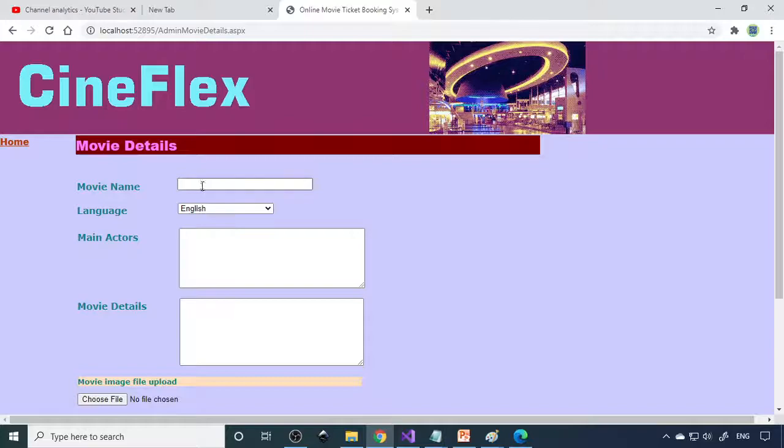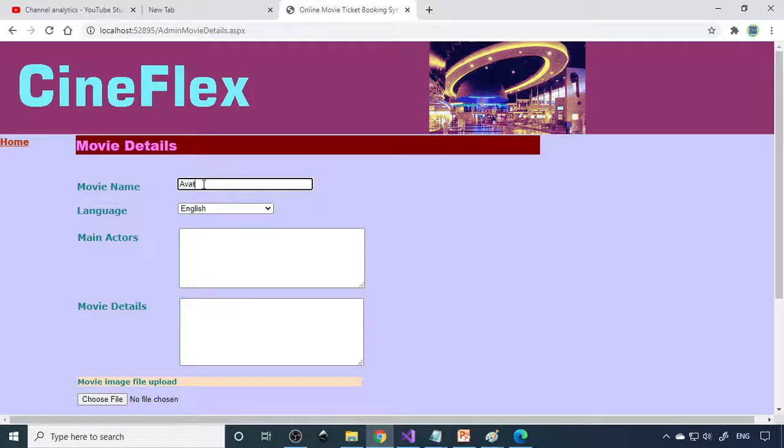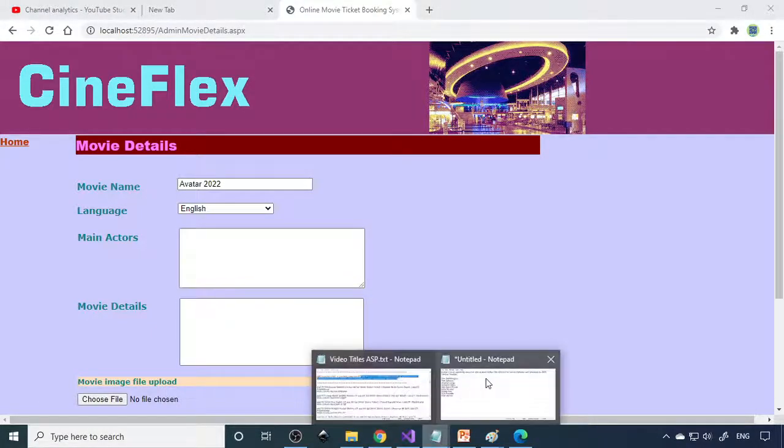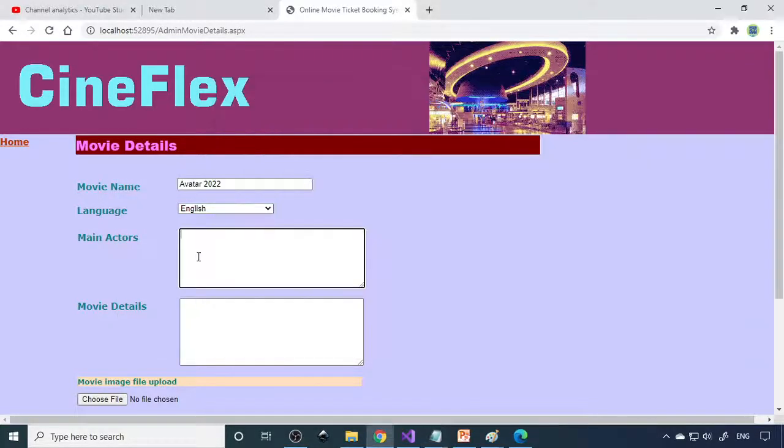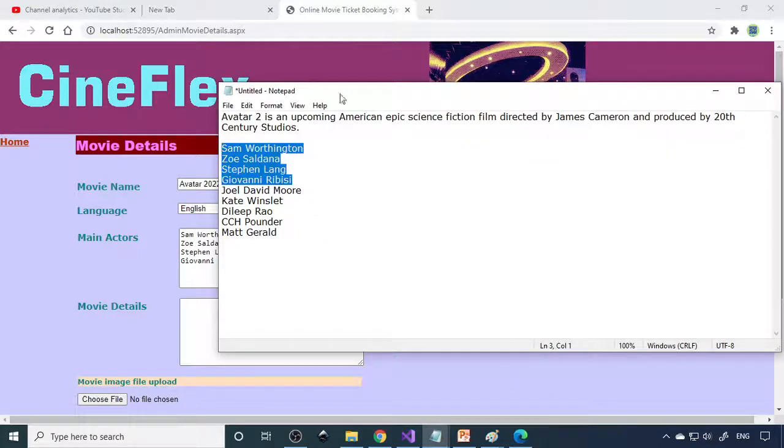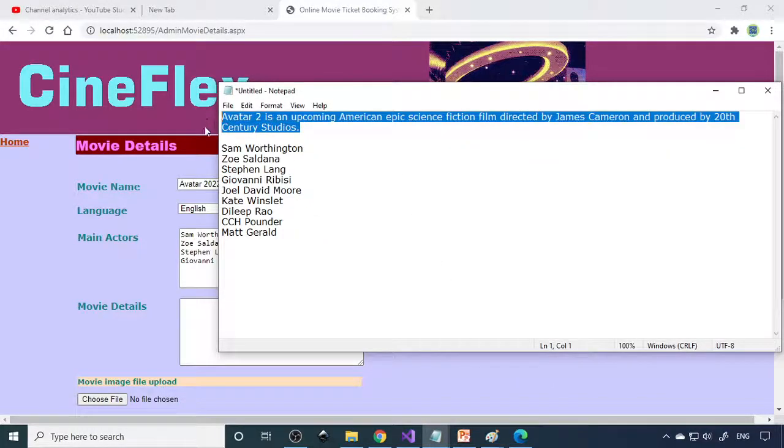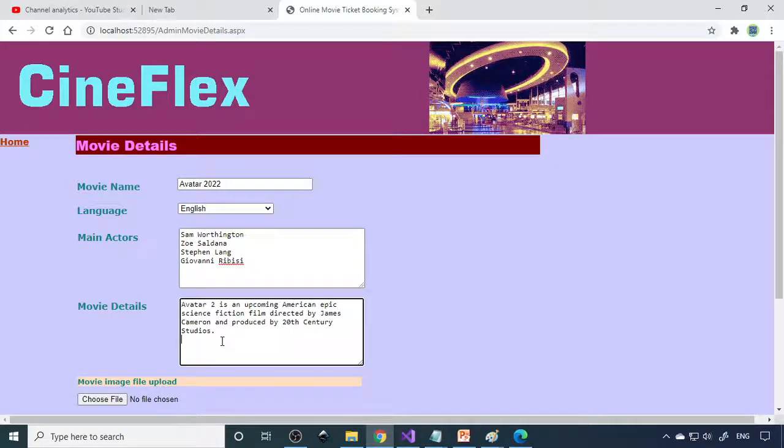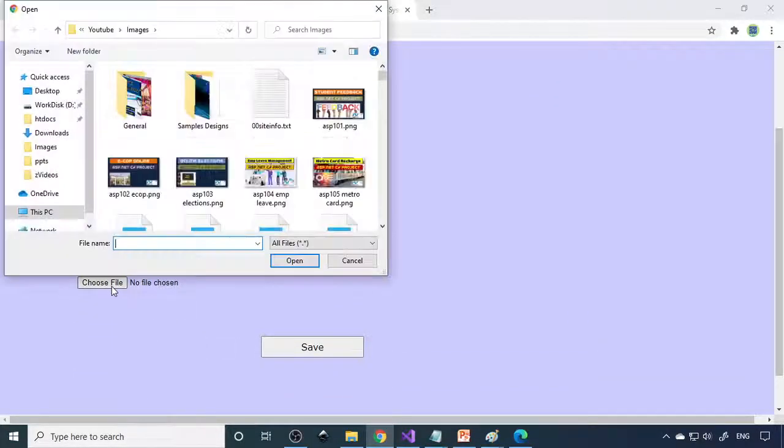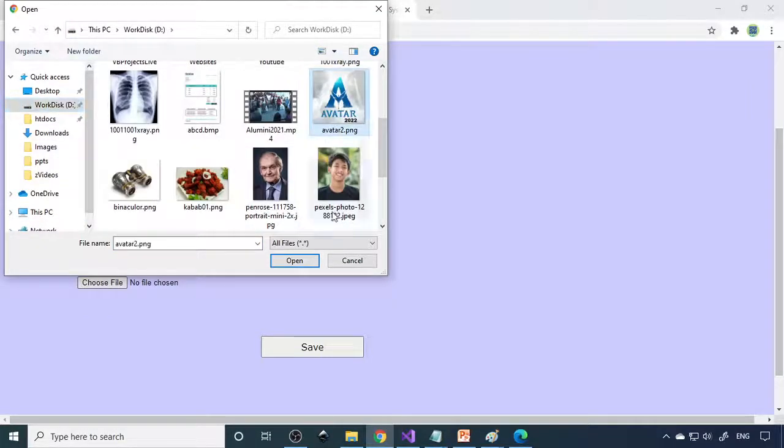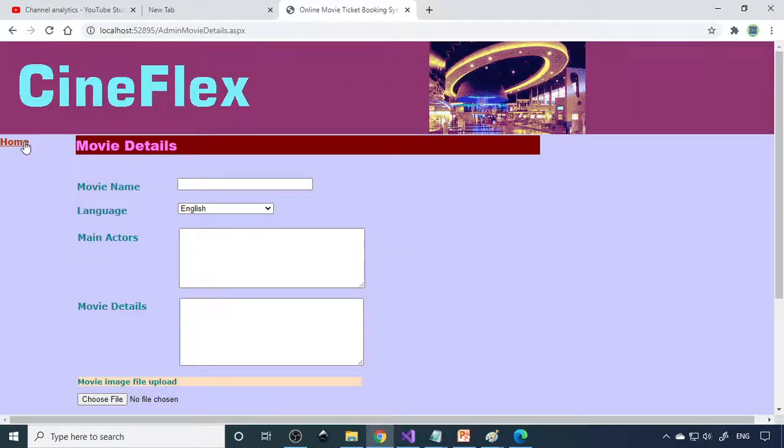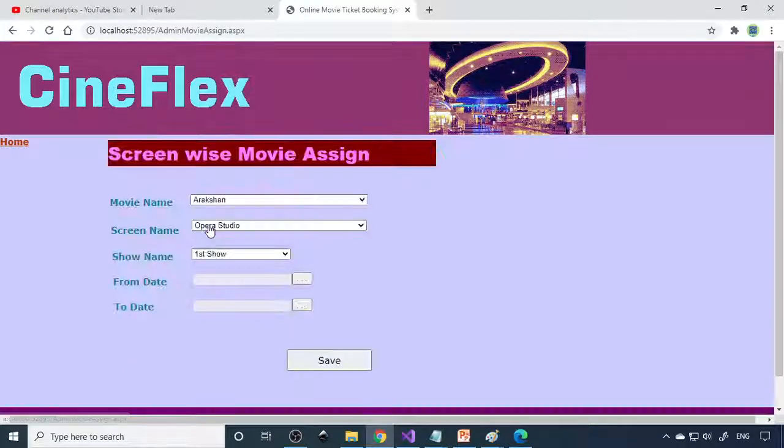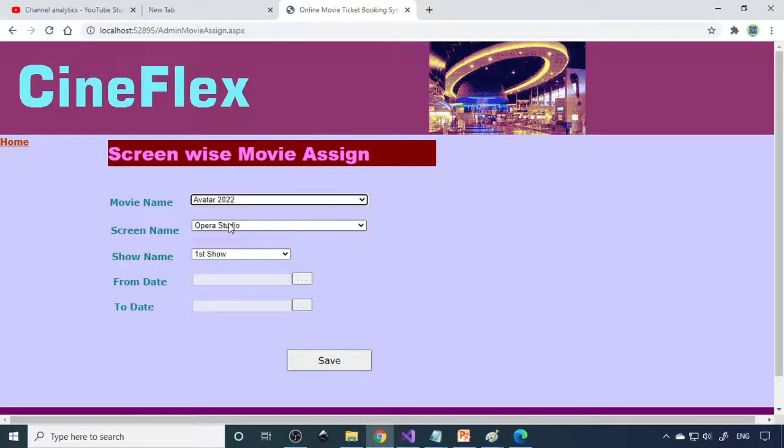Then movie details. I'll go to movie and I'll enter a new movie. This is Avatar 2 or 2022. Main actors - let me take main actors. I'll copy this. About the movie details, I just have collections here. I just copy this. Then you need to upload the file here. Choose file. I just go to D drive. This is the Avatar movie. Save this. Record saved successfully. We entered one movie details.